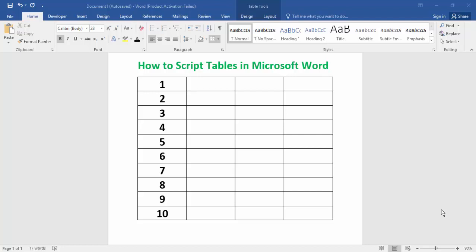Welcome back to my channel. In today's video, how to script table in Microsoft Word. To get started, first open your Word document file. For the script table, firstly select any row option.